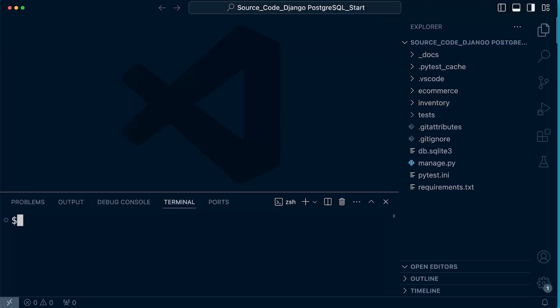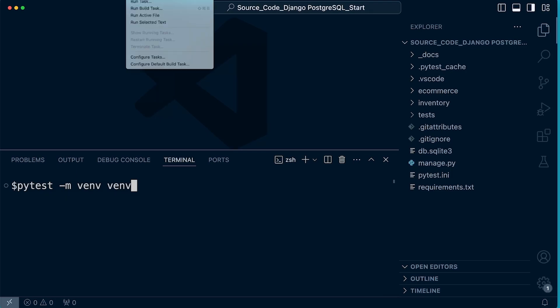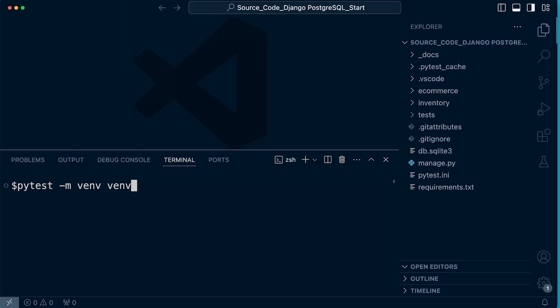Now for anyone who is new and wants to get this project started, there's a three-step process. We've already downloaded the source code. Secondly, we're going to need to create a new virtual environment. Whether you're on Windows or Mac, we're going to type this into the terminal. If you can't find the terminal, you can drag from the bottom or go into the top menu and select Terminal, then New Terminal.